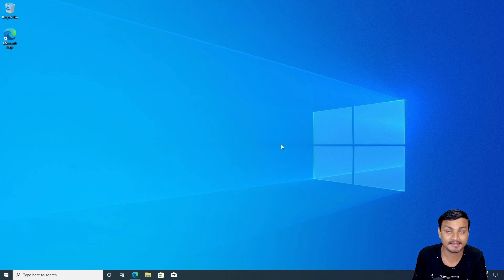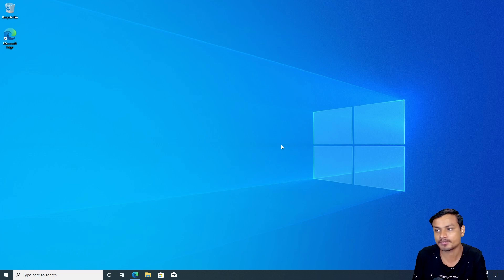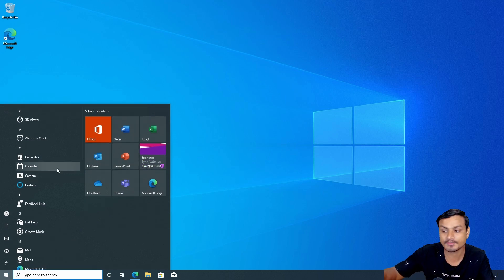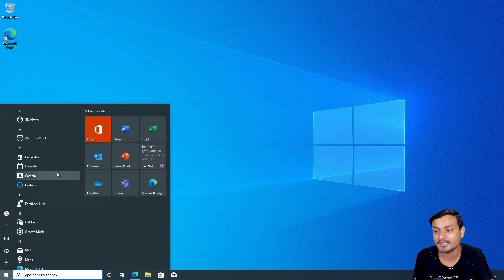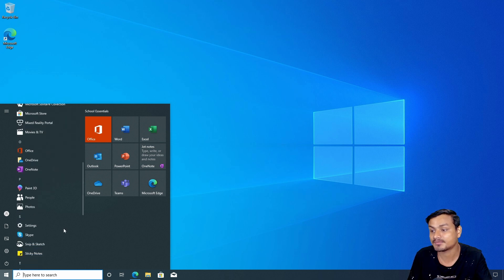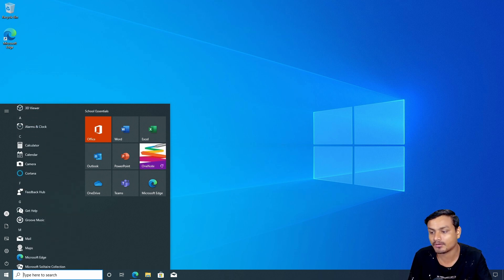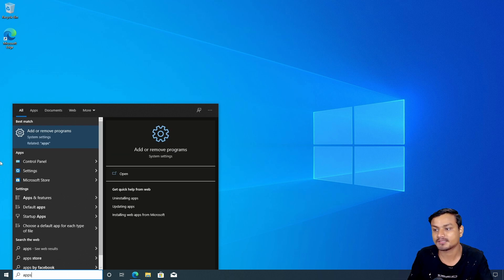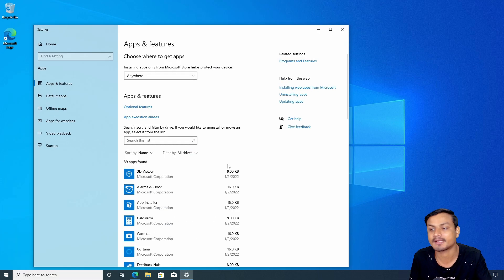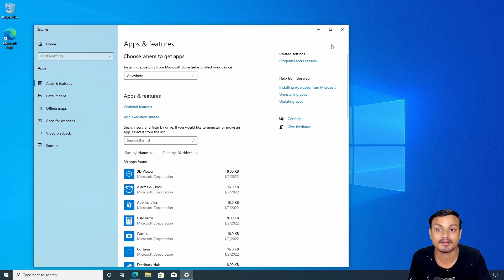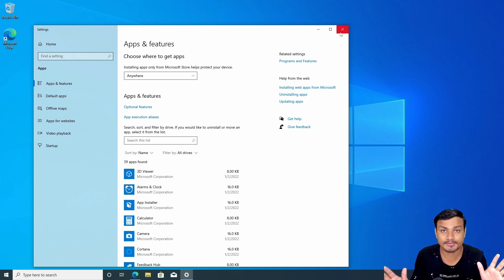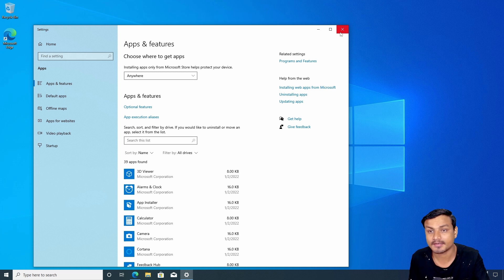Welcome everybody, it's KB here. In this video I'm going to show you guys how to debloat Windows 10. This is a fresh install of Windows 10 and I haven't installed anything. If you go to the start menu or the apps section where you can see all installed applications, you can see I have 39 apps that are pre-installed — some of them are useful, some are not.